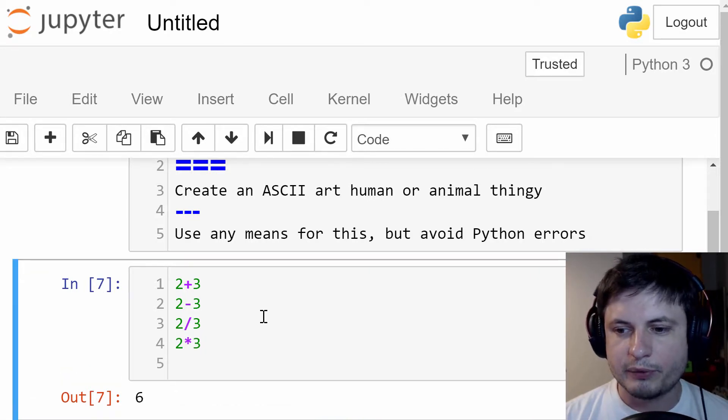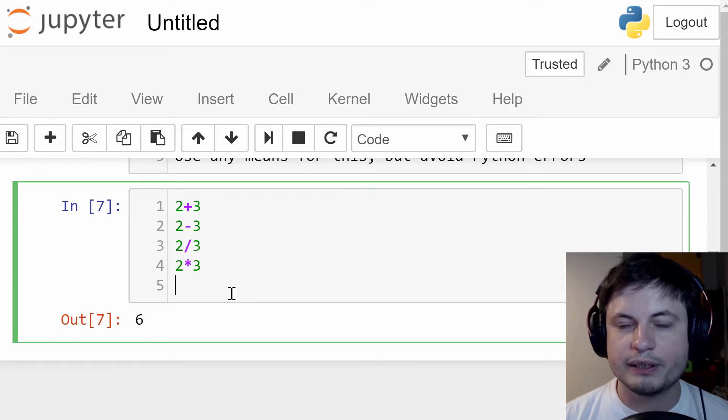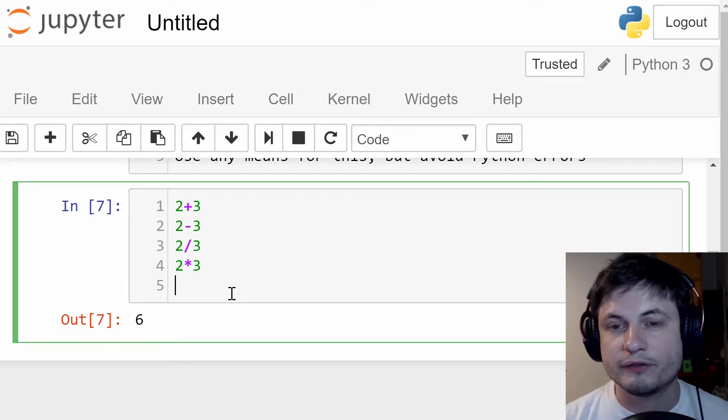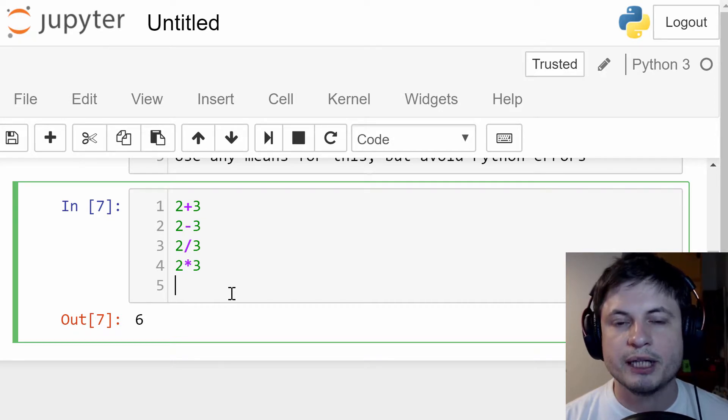Now, these are pretty simple, but there's a few more that might be a little bit different for this particular language. So for example,